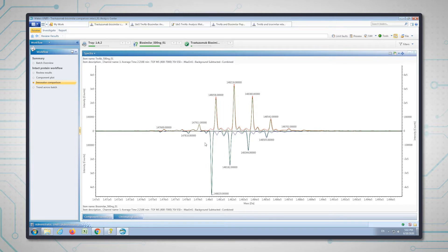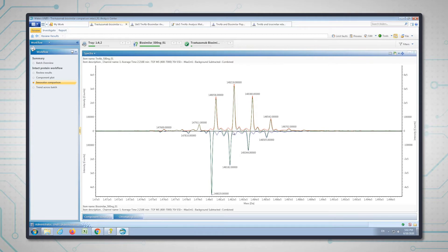We can see here that we have the deconvoluted intact spectrum of the innovator trastuzumab on the top and we're comparing that with the biosimilar trastuzumab on the bottom. It's immediately obvious there's a big difference between the two molecules — we have completely different glycoform ratios. This species here, which is G0F, is completely missing in the biosimilar, and there's a mass shift for each of the glycoforms which indicates there's a difference in amino acid composition. The intact analysis is really useful for establishing if the two molecules are the same or different — and in this case, obviously, they're different.